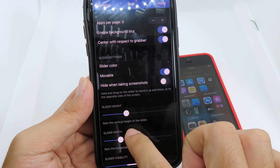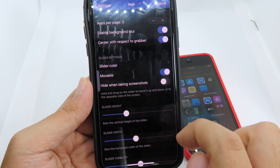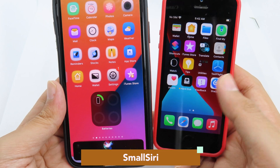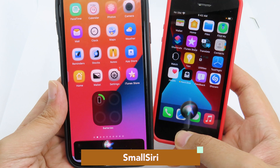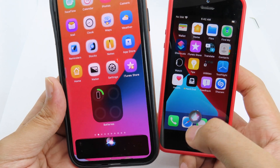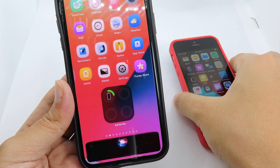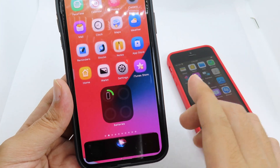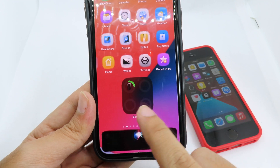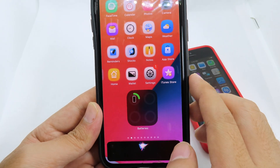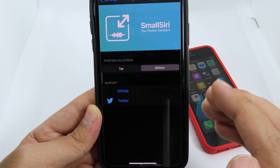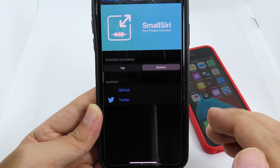Apple has redesigned Siri on iOS 14 — you can only see the Siri icon in compact form. We have a similar feature on iOS 13 where you have a small Siri icon at the bottom. You can go to the tweak and change the position to either the top or the bottom — it is customizable compared to the iOS 14 version.